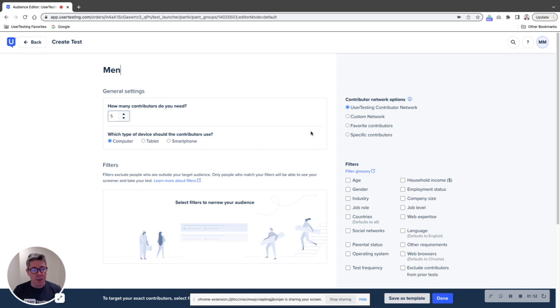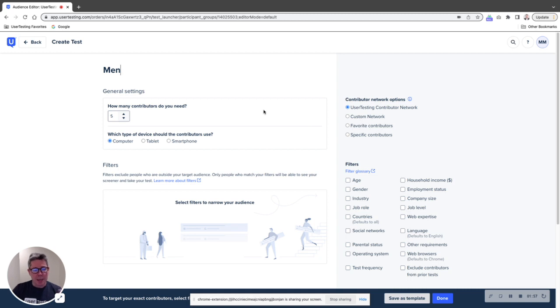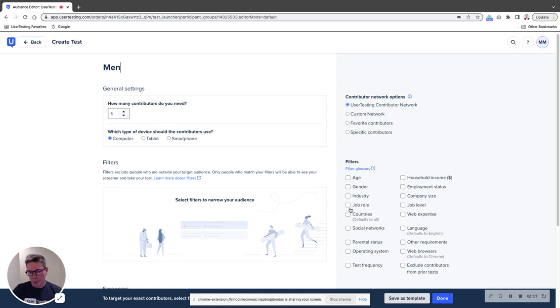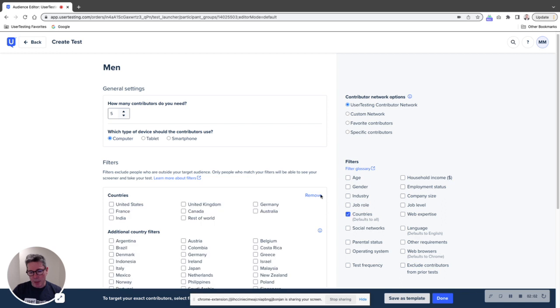It's like flipping a coin sometimes. You can get 10 heads in a row. It's unlikely, but it can happen. And so I'm going to specify five men here on a computer. I'm not going to be worried about the age right now. I'm just going to say United States.